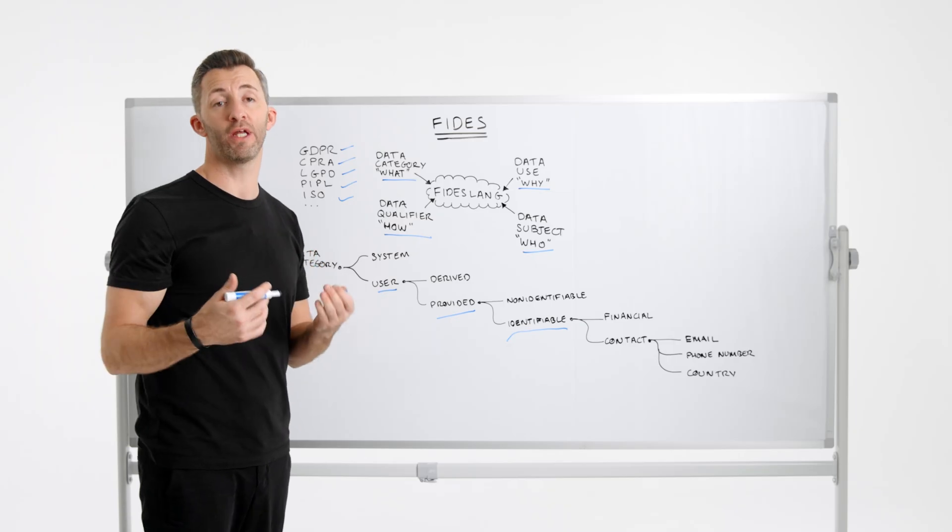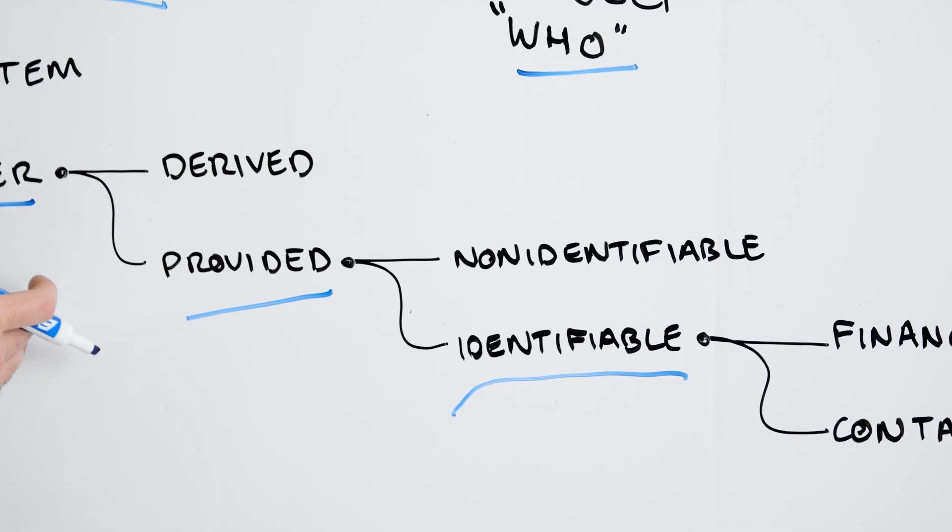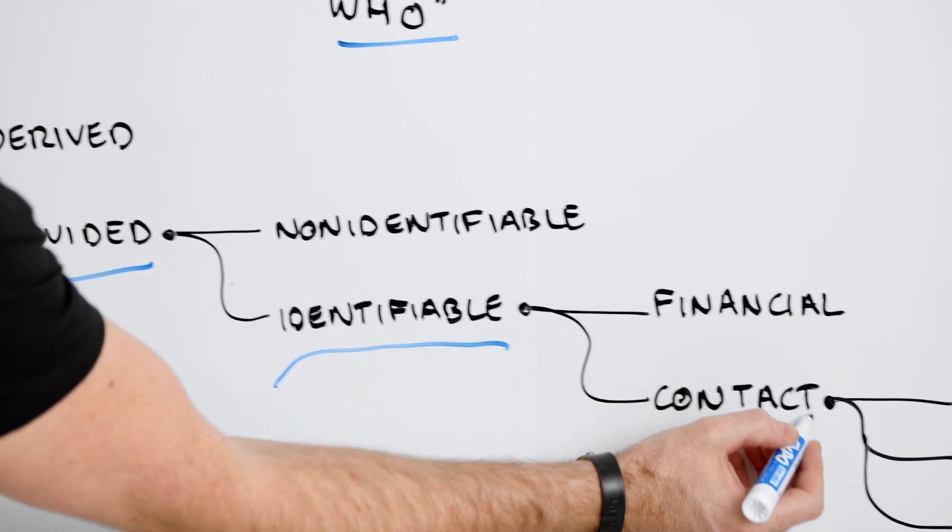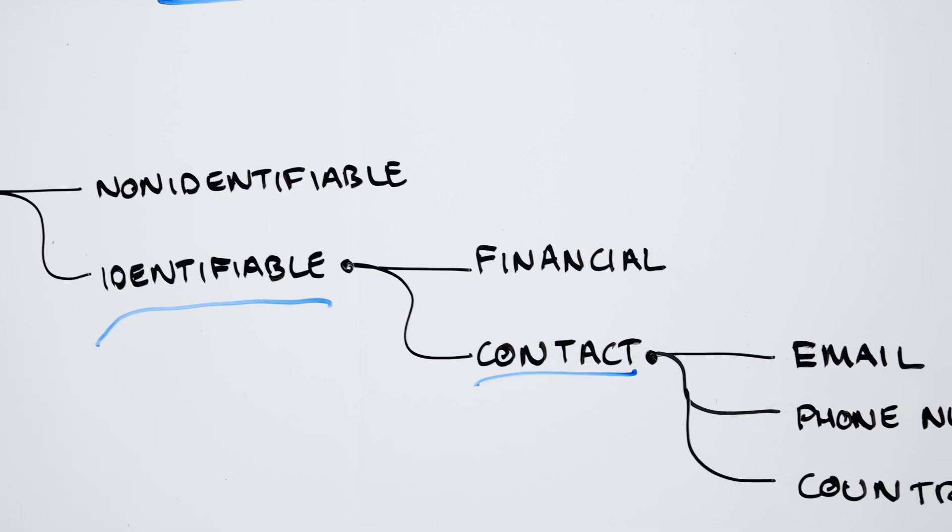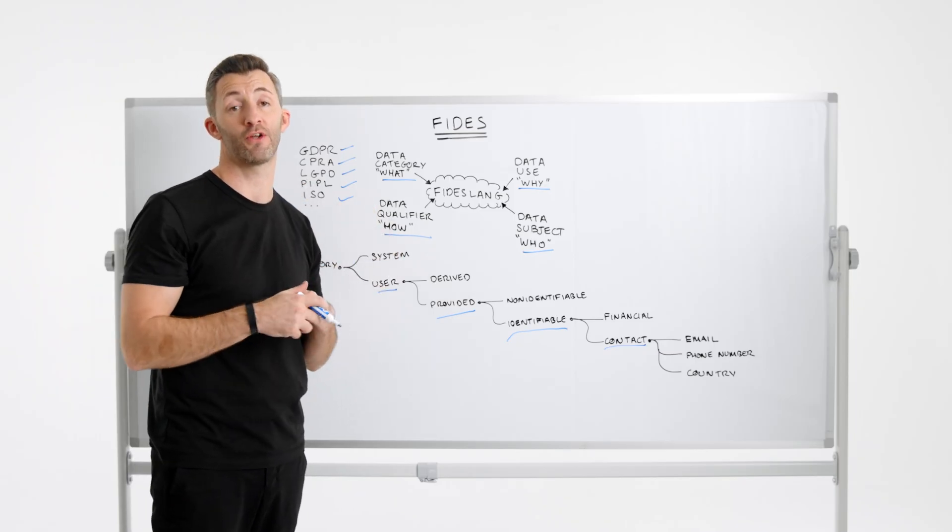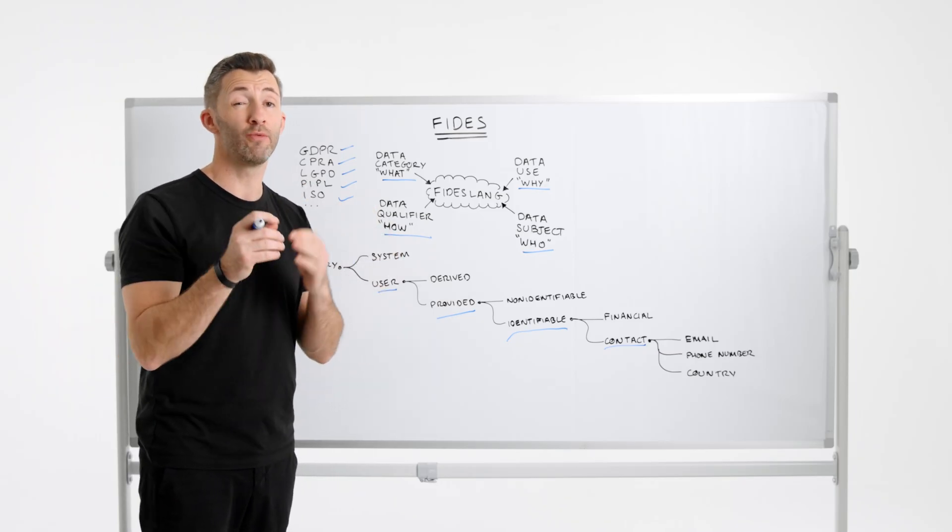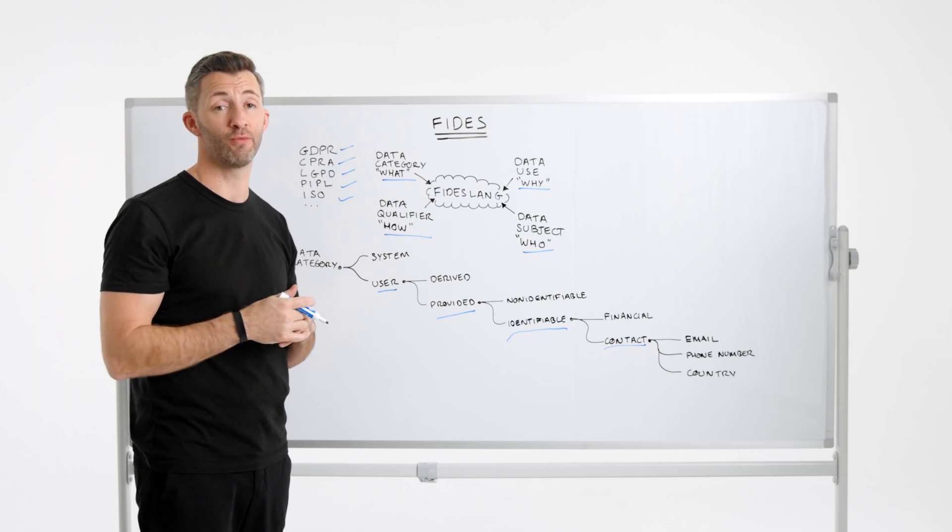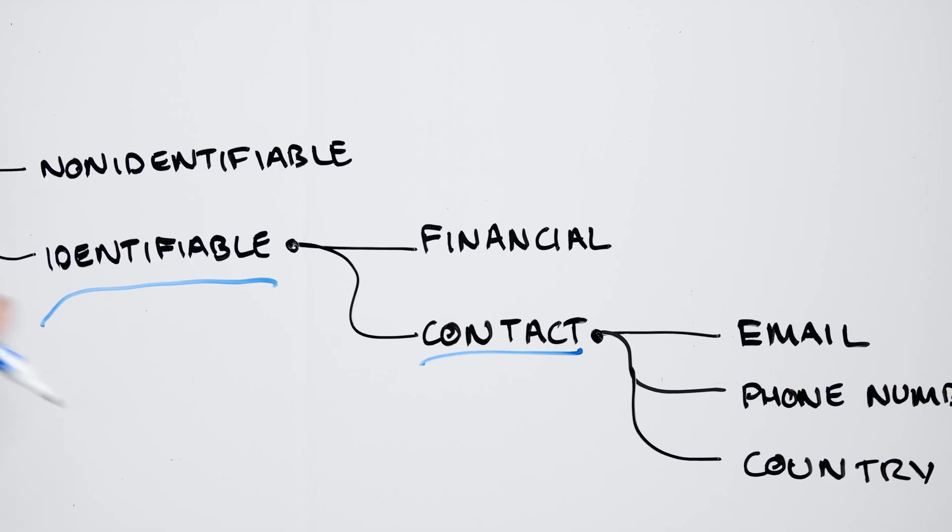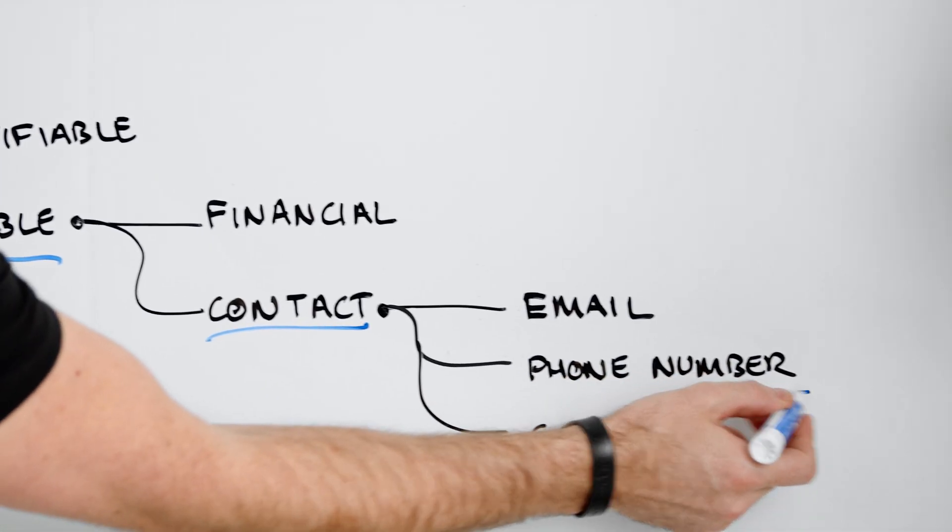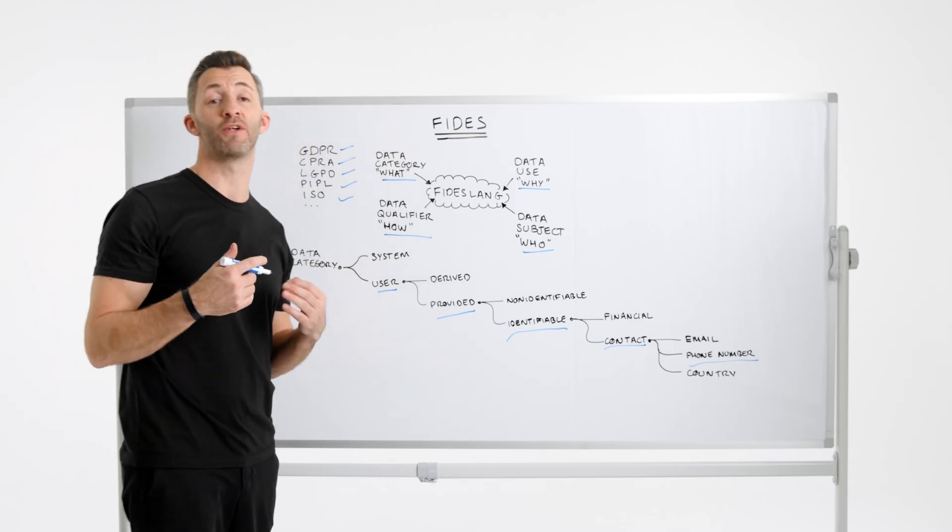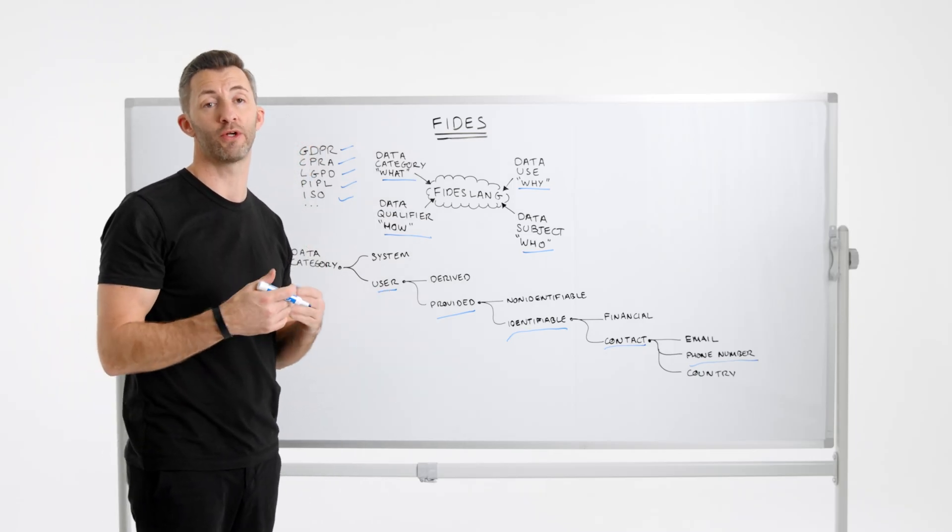We could go a layer further and state that it's user provided identifiable contact data. So in this case, we're stating that it's part of information related to the contact grouping. And finally, we could be very precise and fine-grained and we could state that it's user provided identifiable contact phone number. And so in this case, we're clearly stating that it's the phone number related to the individual or user.